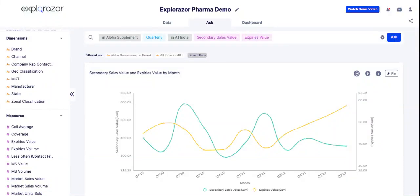So I have another data in the platform which goes to more granular levels. I am going to run a quick query — it is already in the history. The query is for the Alpha Supplement brand itself. I am going to run a query called absolute growth, which is basically the growth compared to the previous quarter. I am going to run a filter for secondary sales on a quarterly basis and add a filter of state instead of All India.